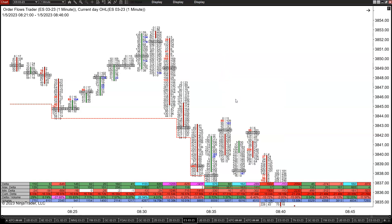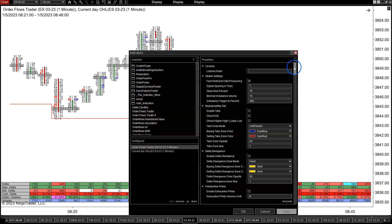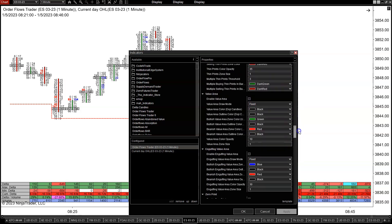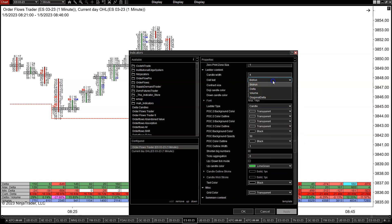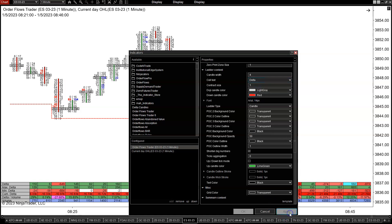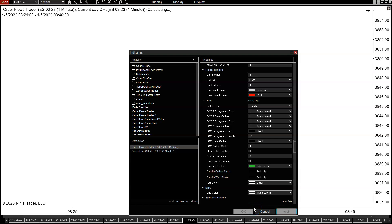Let's switch this to a delta footprint chart. Right now this is your normal bid-ask footprint, and most order flow software will allow you to have different types of footprints. If your footprint doesn't have it, you should probably get a footprint that has some flexibility. My Order Flows Trader has bid-ask, delta, volume, and diagonal delta footprint types. So I'll change this to a delta footprint. For this video today I'm using an e-mini one-minute chart. Most people like to look at e-minis and use a time-based chart, but some also use range-based charts — we'll just use a simple time-based chart.